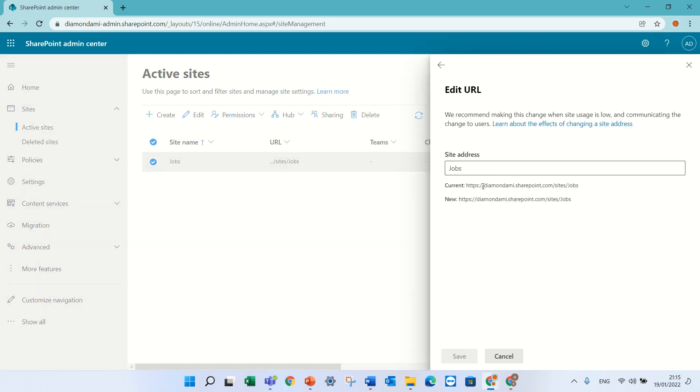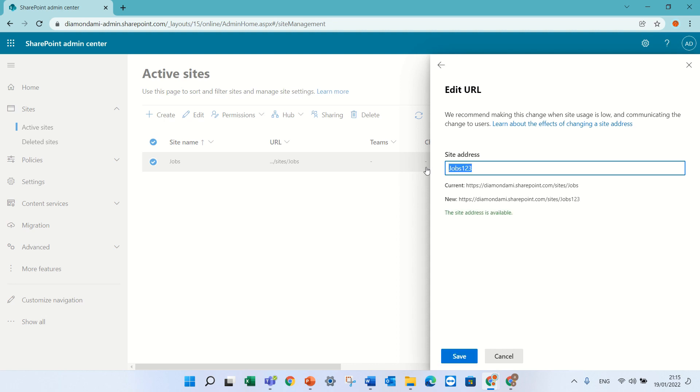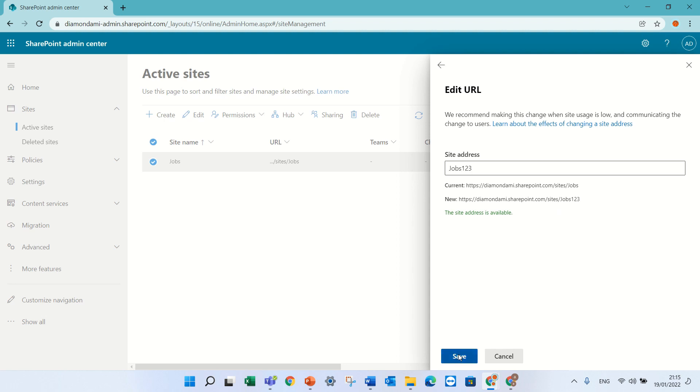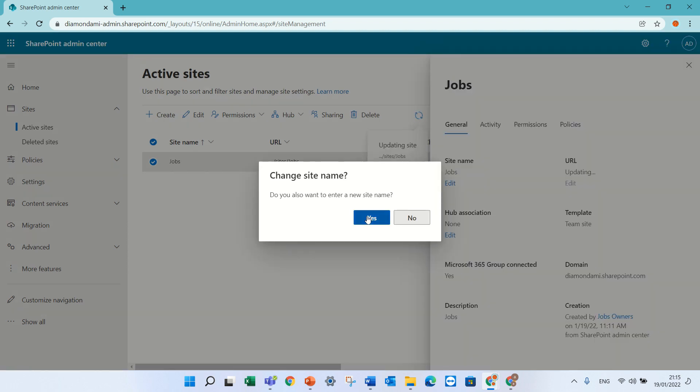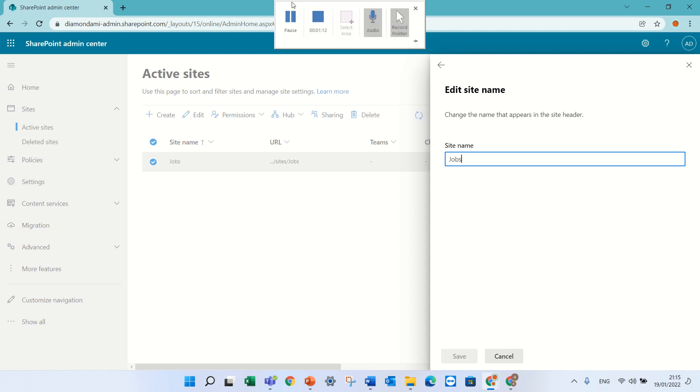Now it shows me what's the current URL and what I want to change it. So instead of jobs, I'll call it jobs123. I'll copy this just for reference and I will click save and it will ask me, am I sure? Now we will need to wait. So I'll pause the video until it's complete.